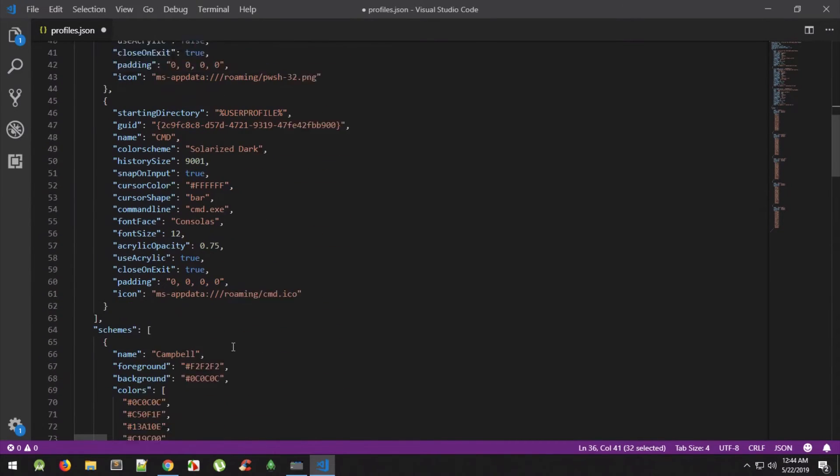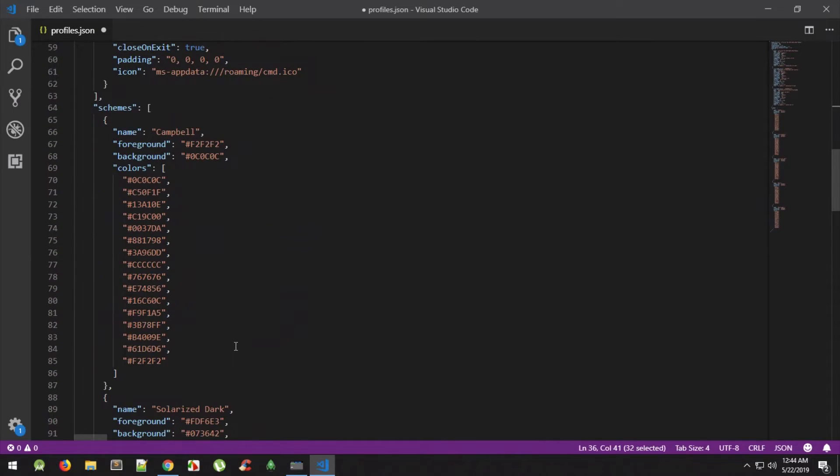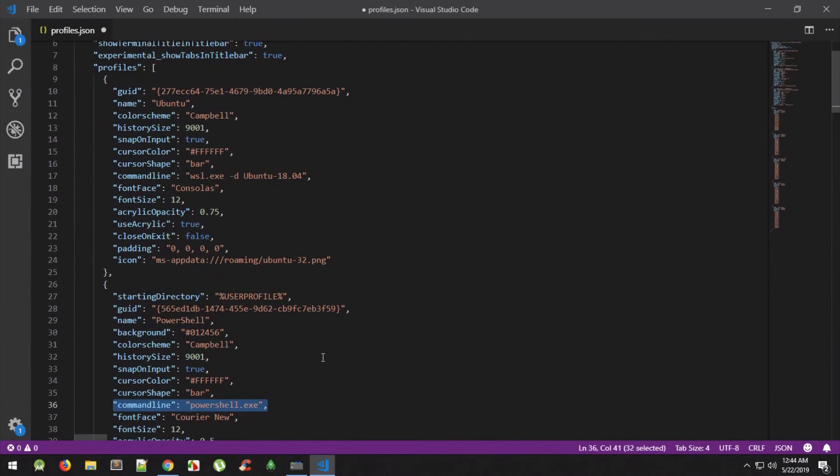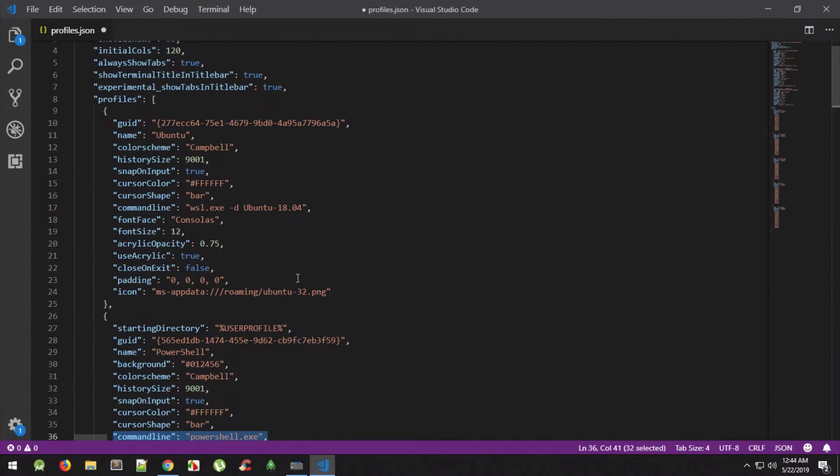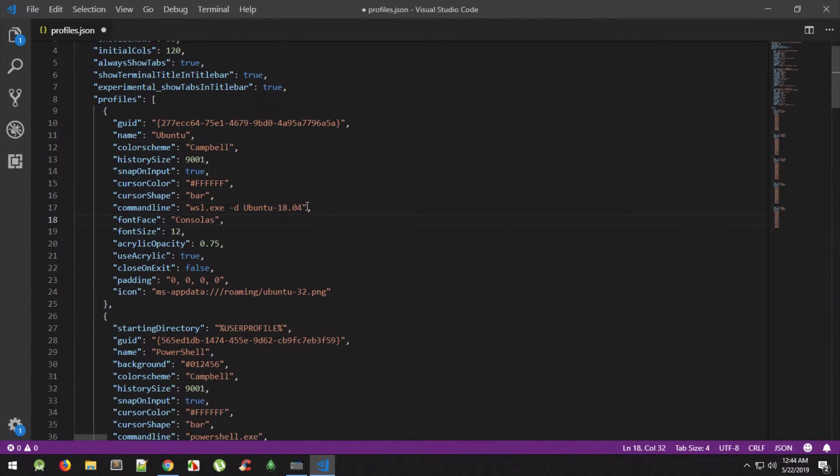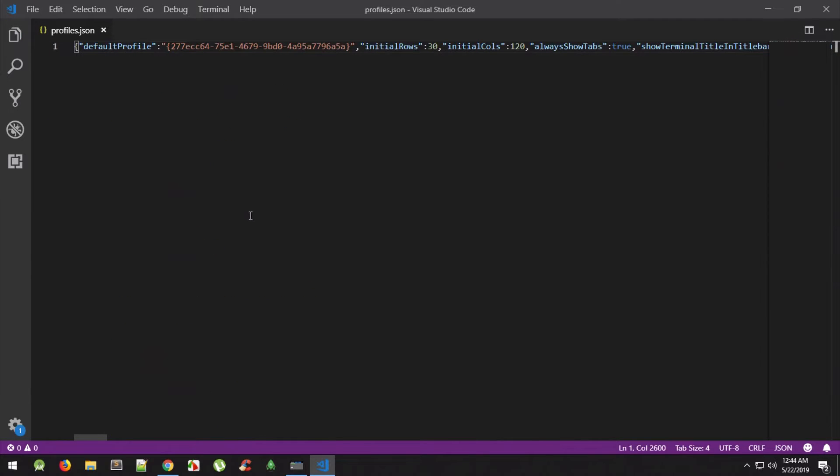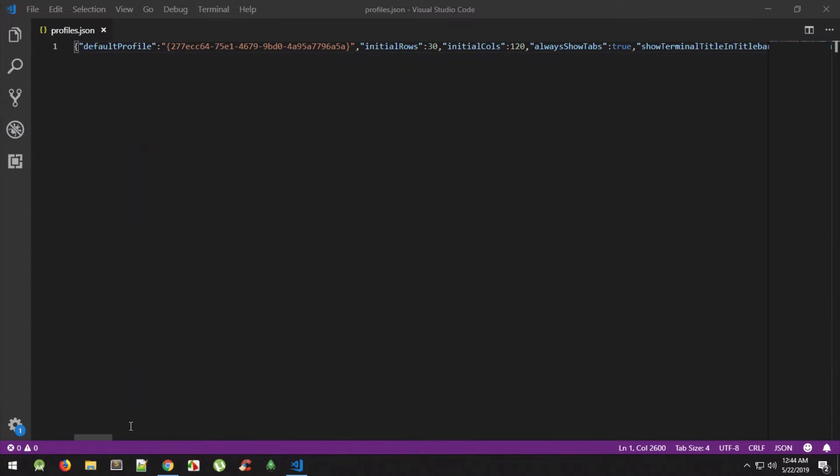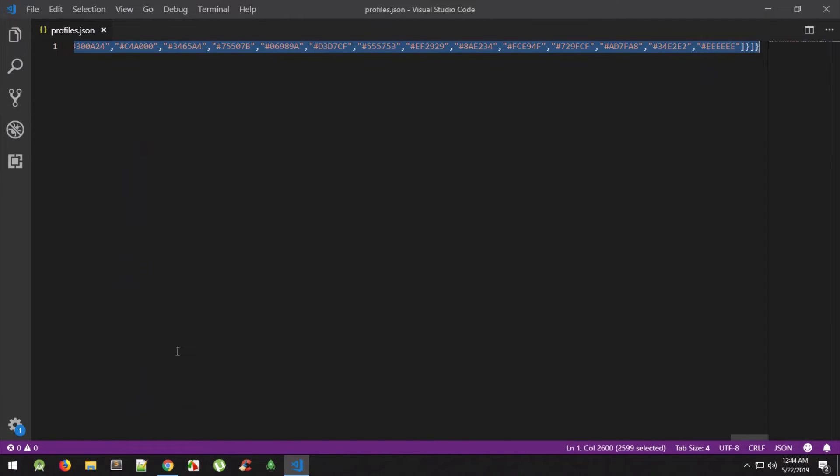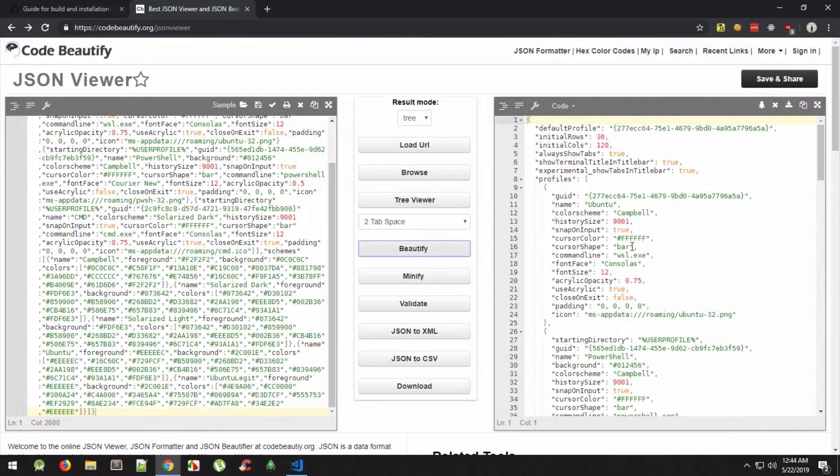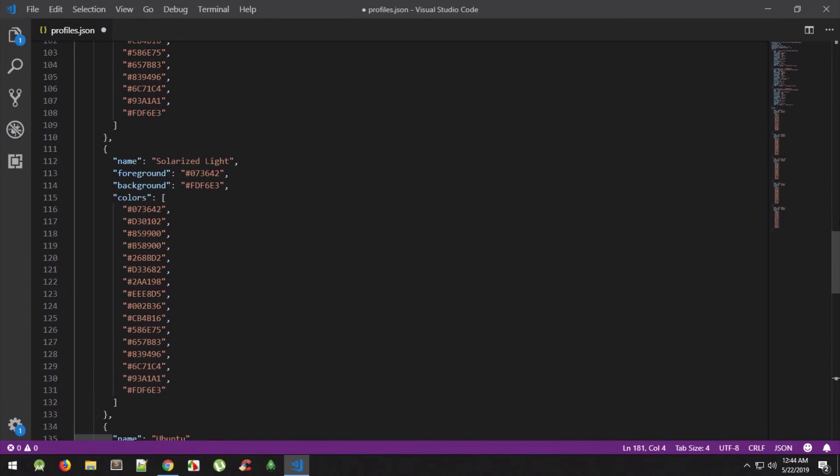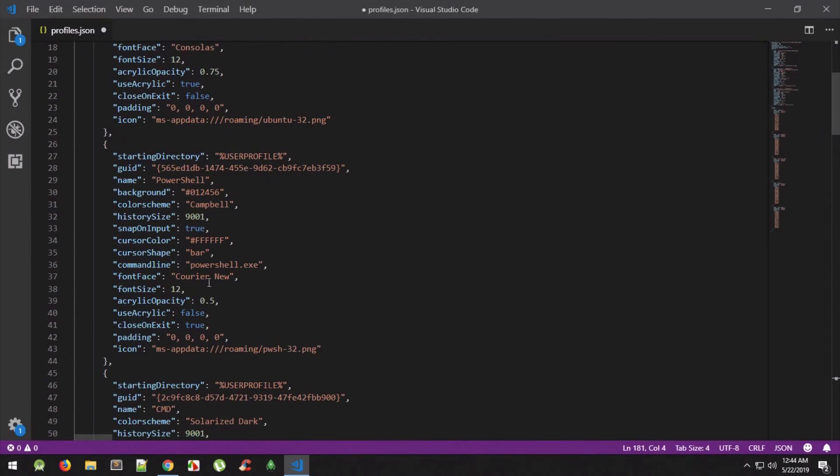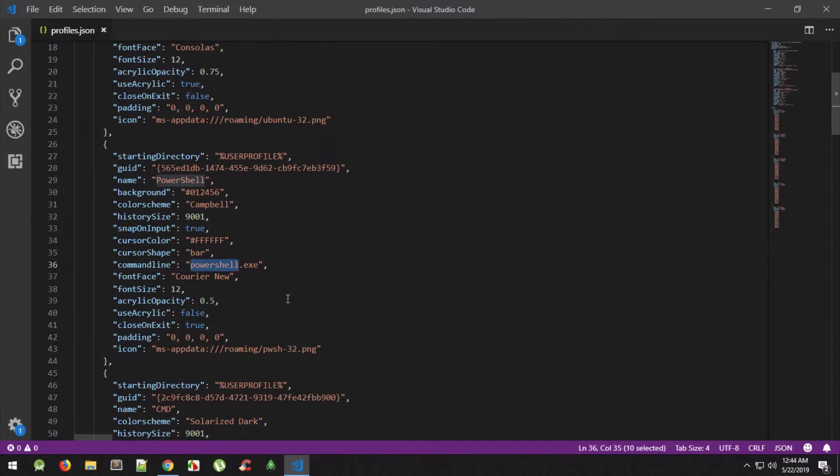Then comes the important part, command line. So what command line basically means is what do you want to run when you click on that particular terminal. Right here if we see, somebody pointed out in the YouTube comments on the last video that I'm including a slash distribution Ubuntu 18.04, which I probably should not. And that's right because it might be different distribution for you and it won't work that way.